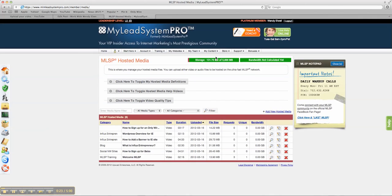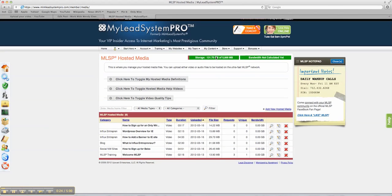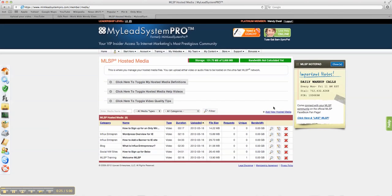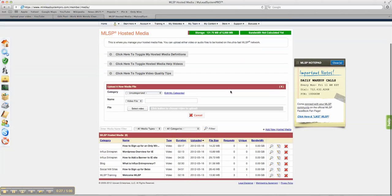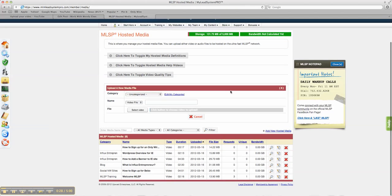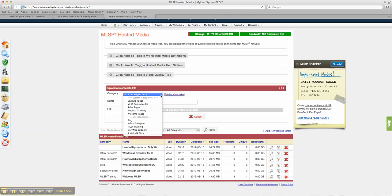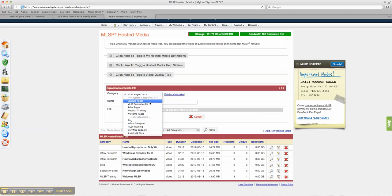What you're going to do there is you're going to add new hosted media, and then you're going to see if the category that you want to use is what is something you want to use. Look at the category.